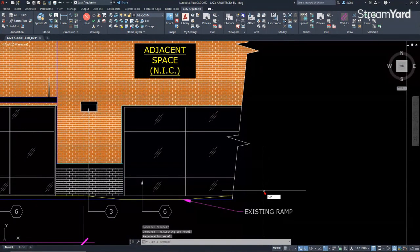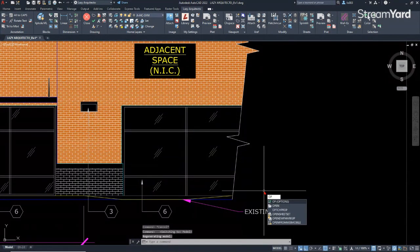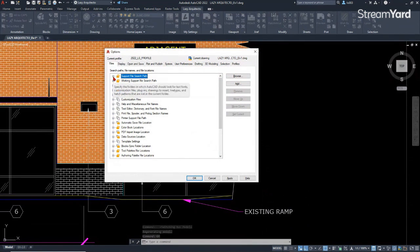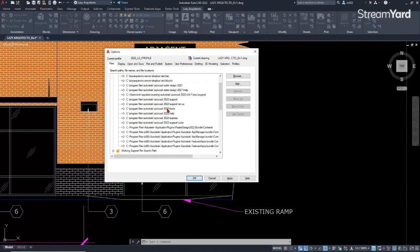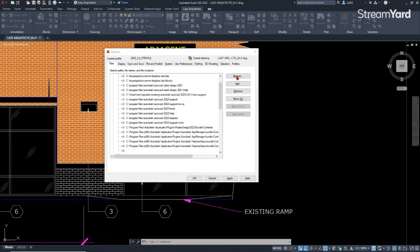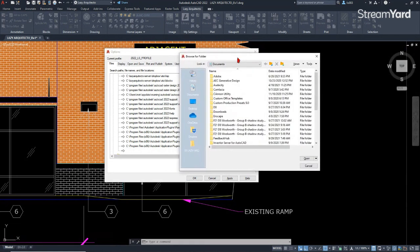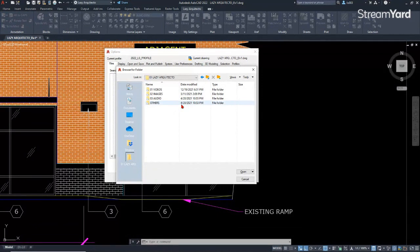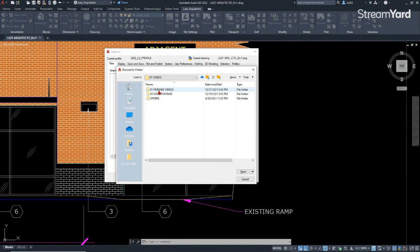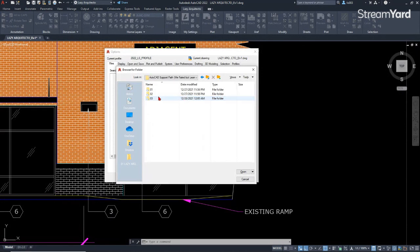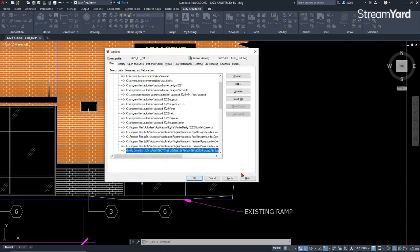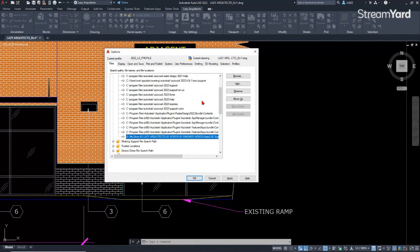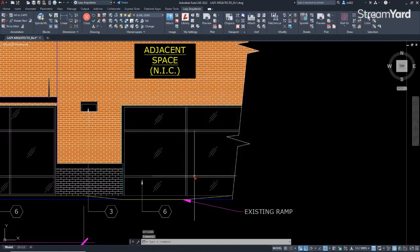I explained to him that he can go to the options by typing OP and use the support file search path to add some of his fonts by going here on the add and then browse. He could go and look for the folder where he has all of his fonts, in this case his fonts would be over here in fonts.